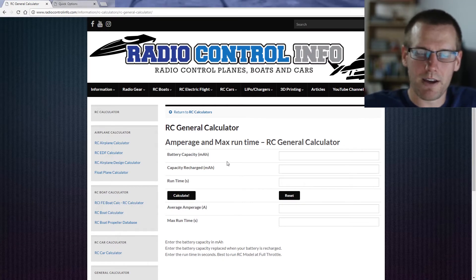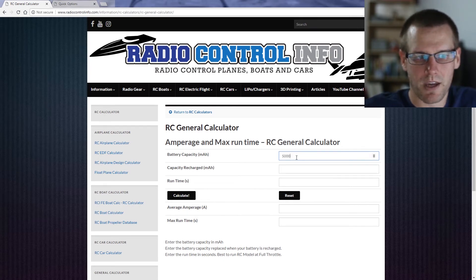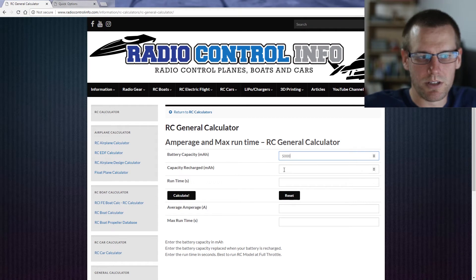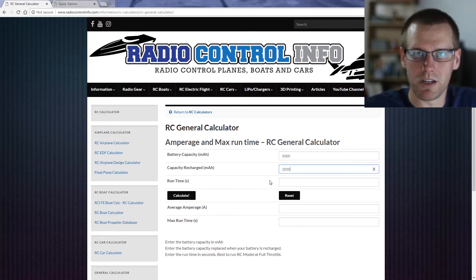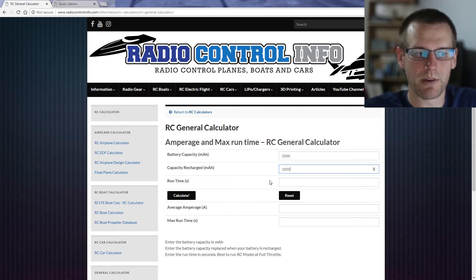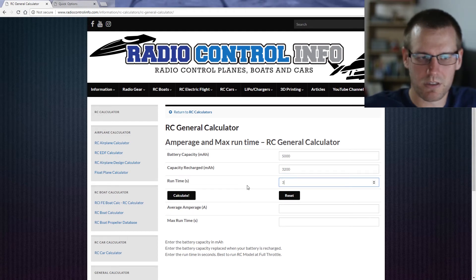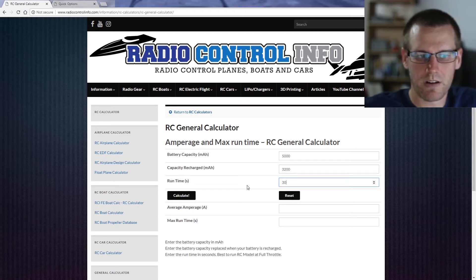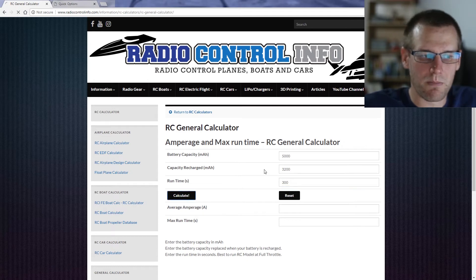So let's look at an example. If we look at a 5000 milliamp hour pack, we enter 5000 milliamp hours. Our capacity recharged is going to be 3200 milliamp hours — we get this reading from our charger when we charge it back up. Our run time, let's say 6 minutes, which is 300 seconds. Then we go ahead and hit the calculate button.